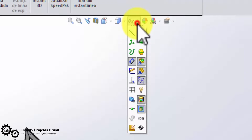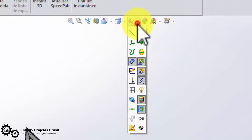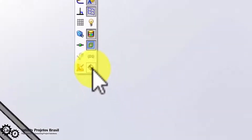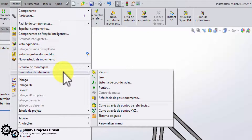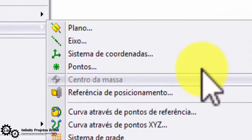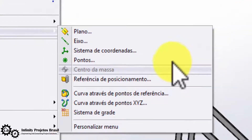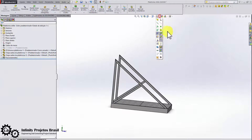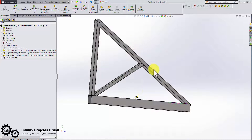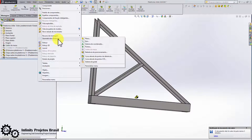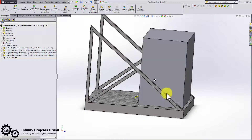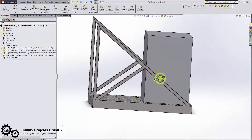Now let's visualize the center of gravity. Note that the center of gravity changes as we suppress the 500-kilogram chiller, and when we unsuppress it, the center of gravity changes again.